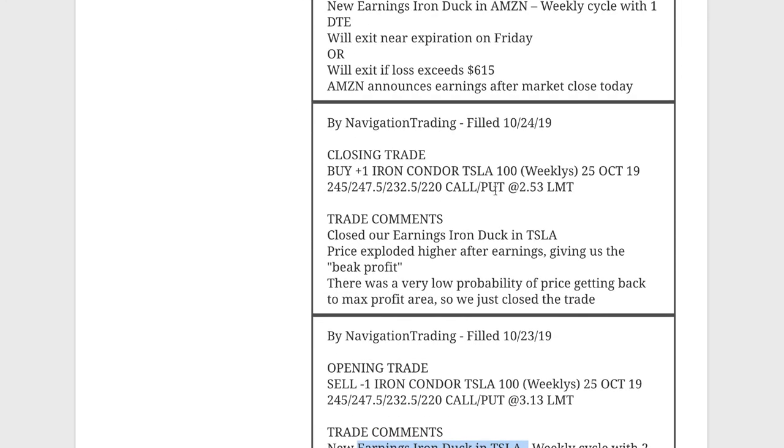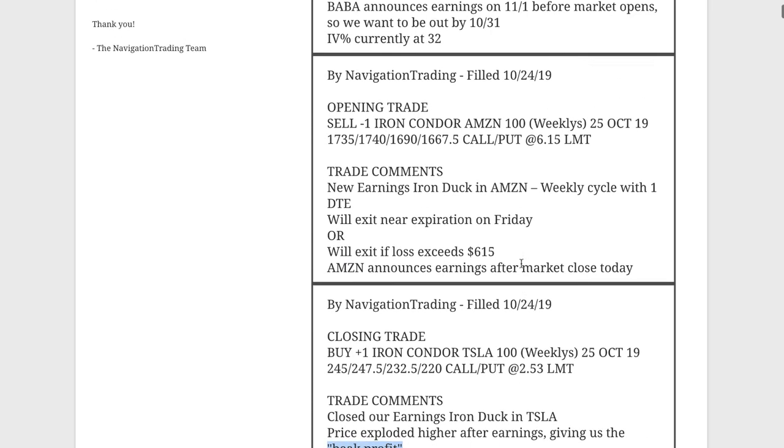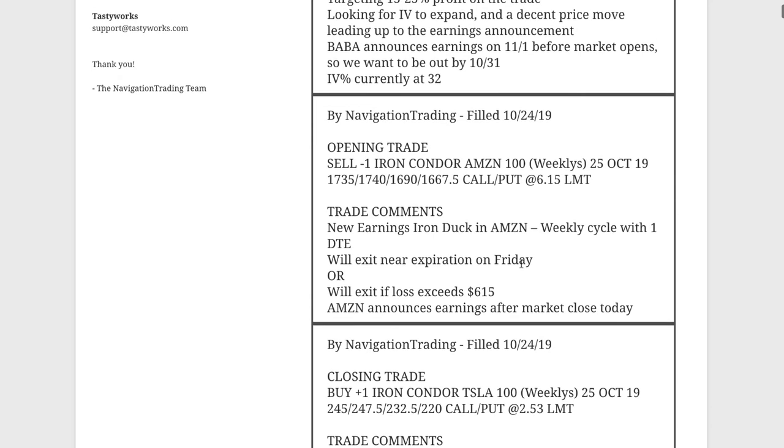Next trade was the closing trade in Tesla. So we went ahead and booked that beak profit that I mentioned. And so we are out of Tesla and then the next trade, Amazon. This created some anxiety in the community. People were getting a little nervous. So I want to talk about that. So we did another earnings duck in Amazon with this one, just with one day to expiration.